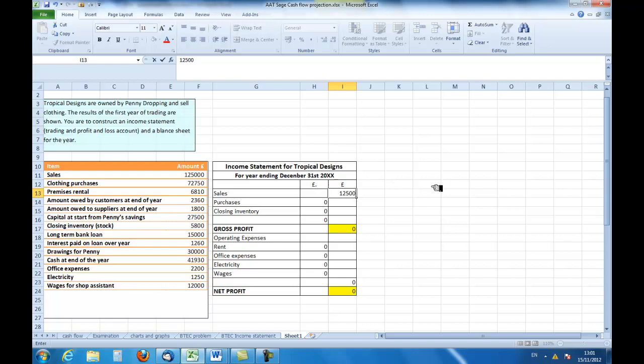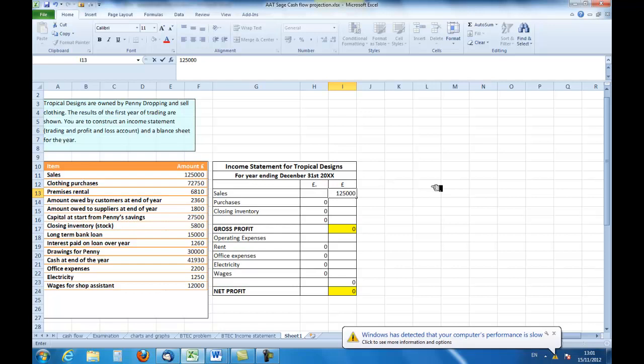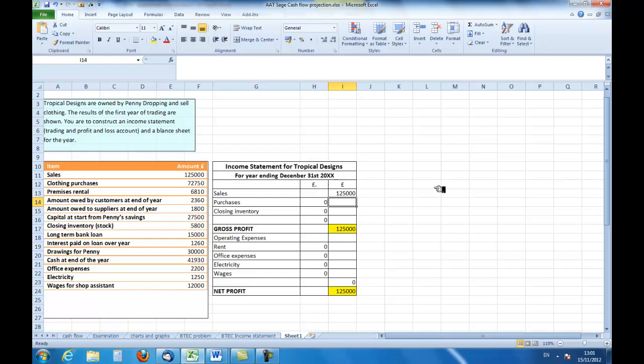We will then enter that. Now you can see that I've set up this spreadsheet to automate, so it's already telling me I've got a gross profit and a net profit of the same amount. That's because, of course, I've no purchases, inventory, or expenses entered.